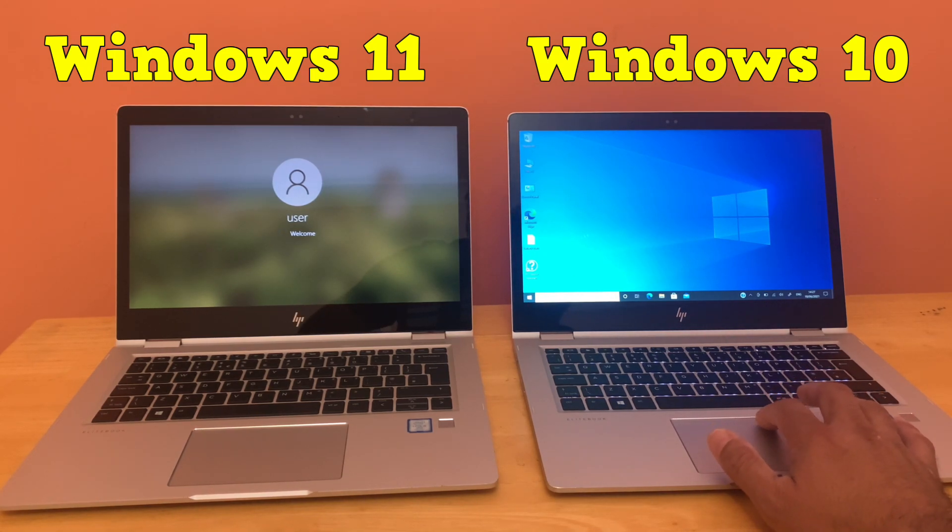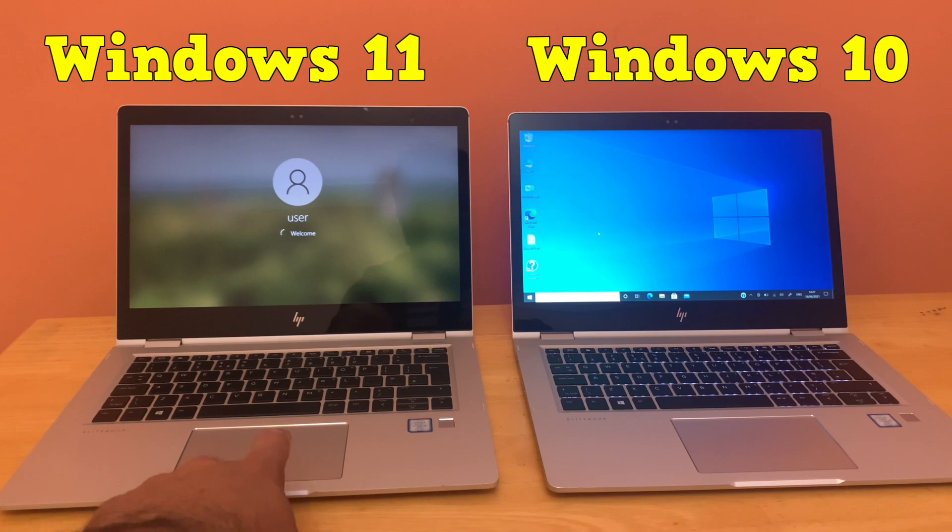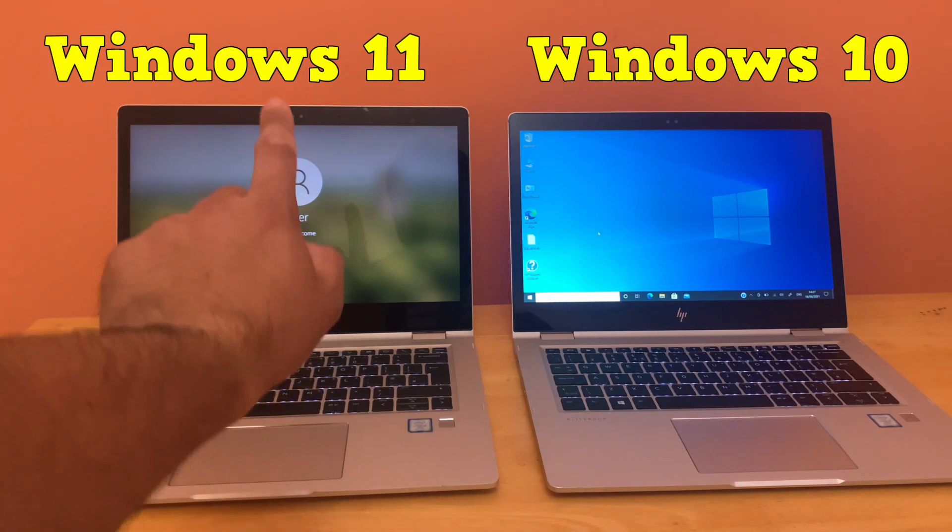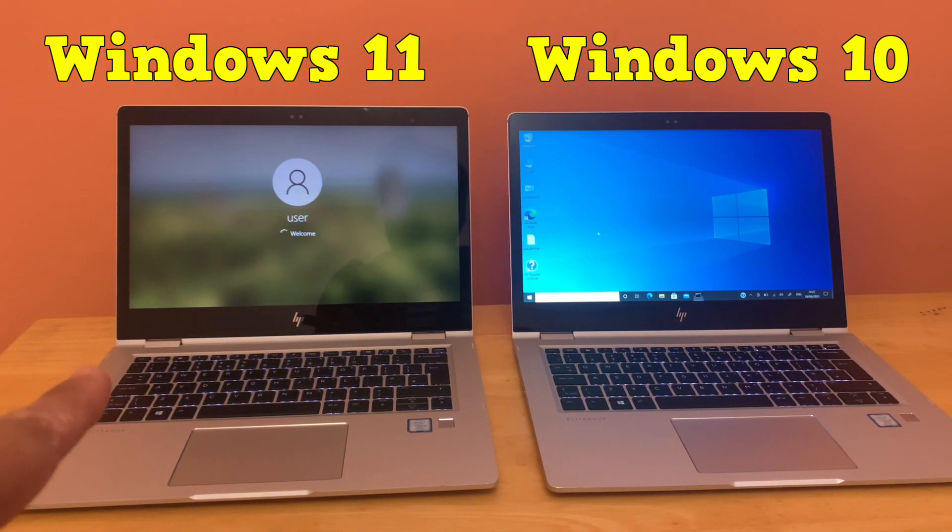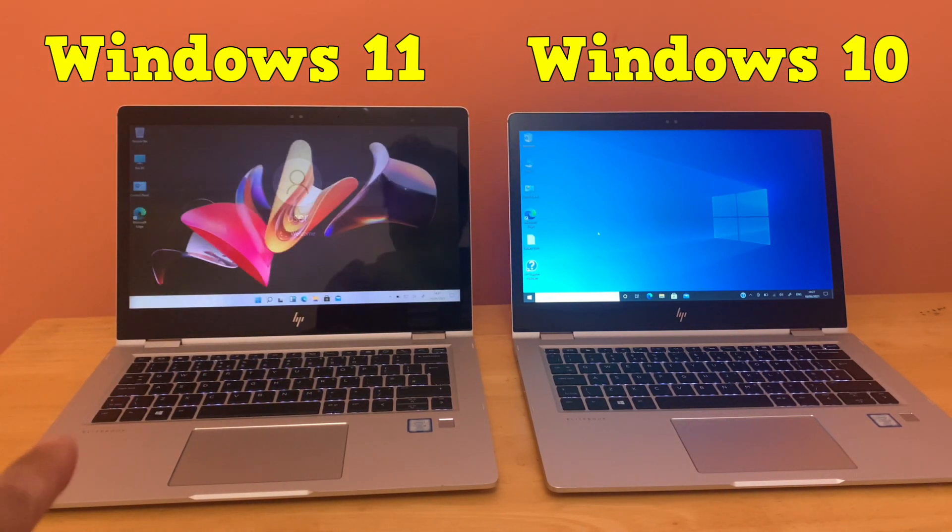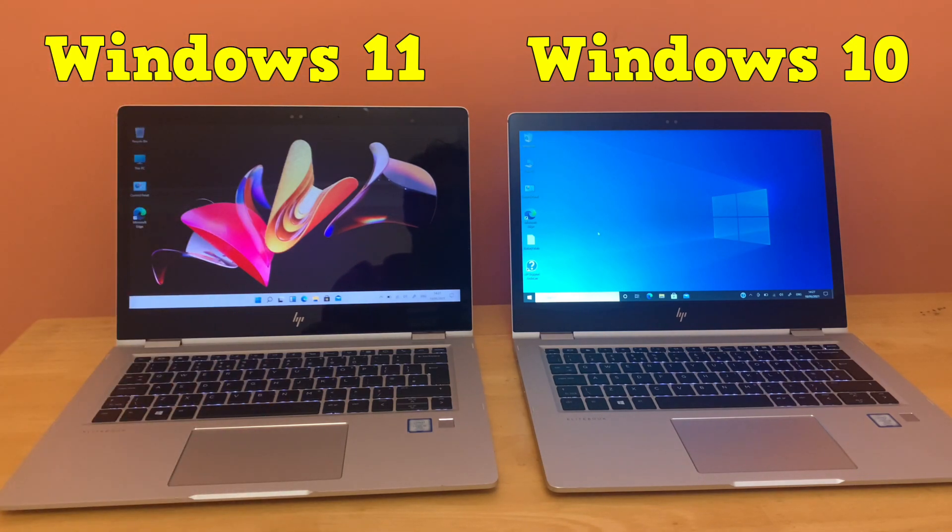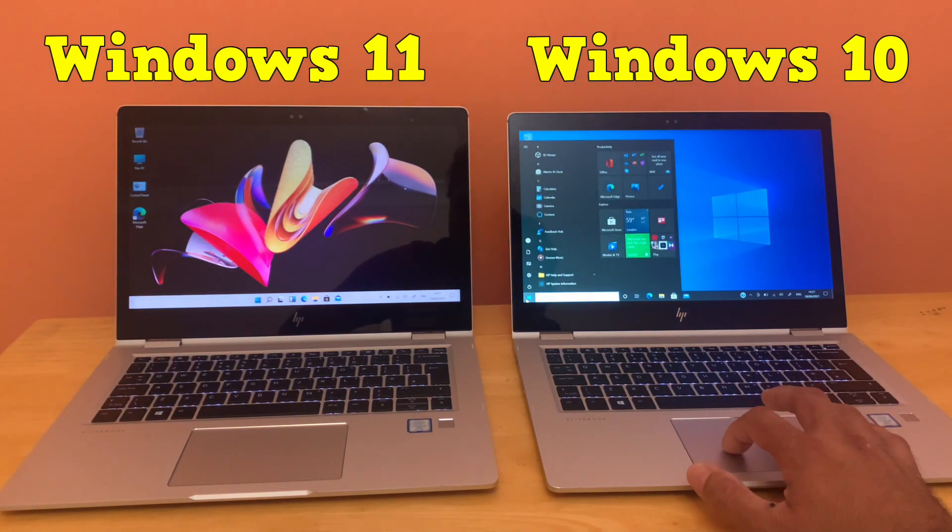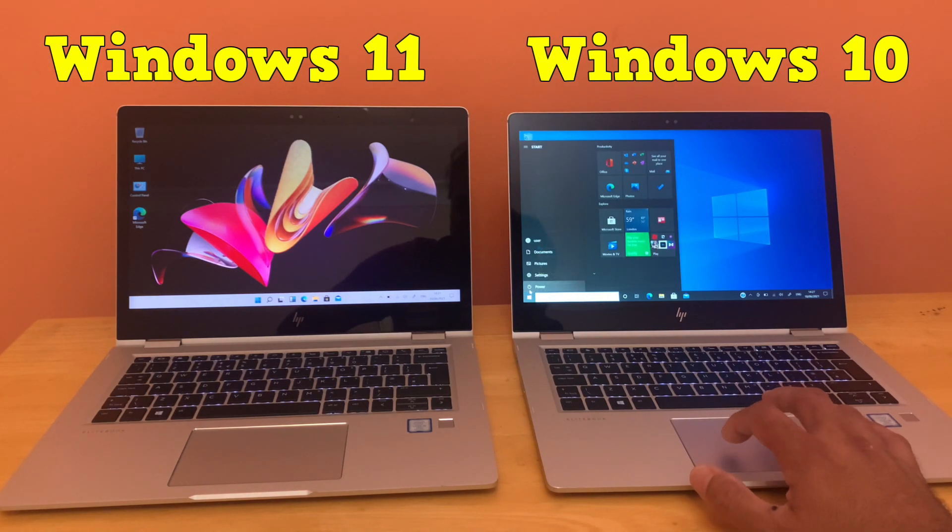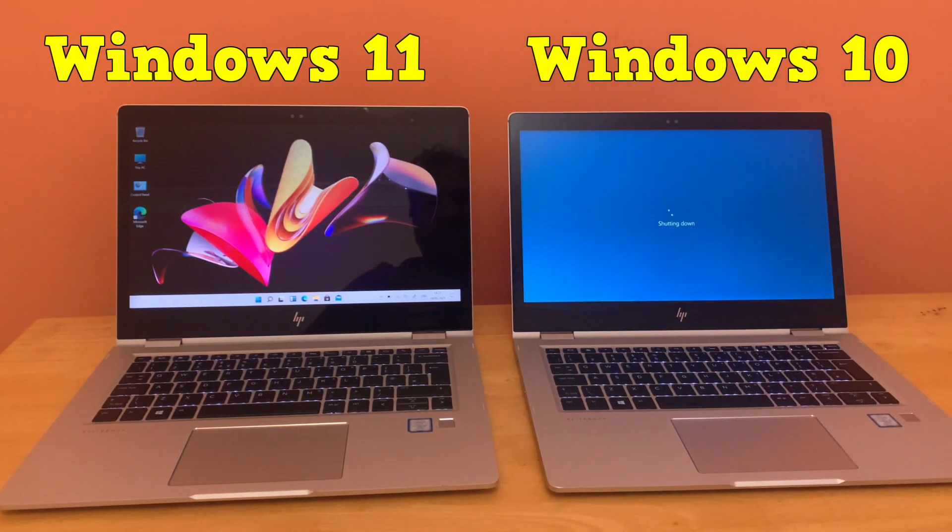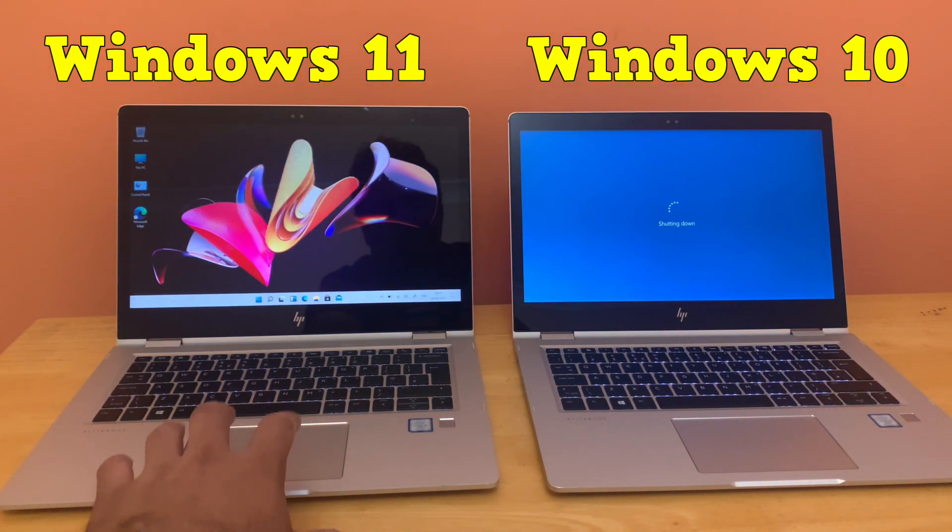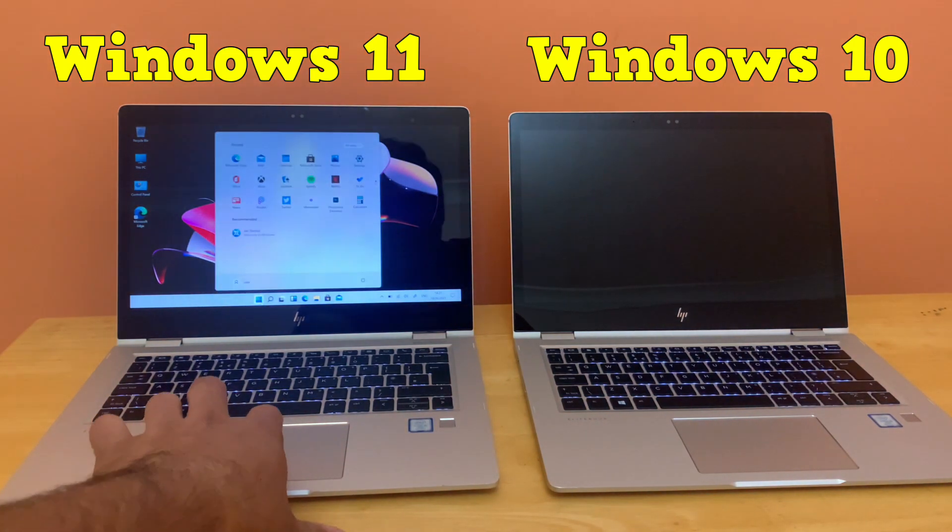Remember guys, both machines are empty - there are no software, no applications running in the background. What I'm going to do is shut down and do a boot test on both of them.